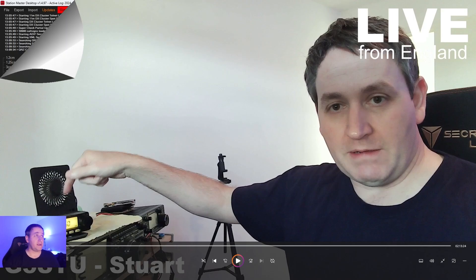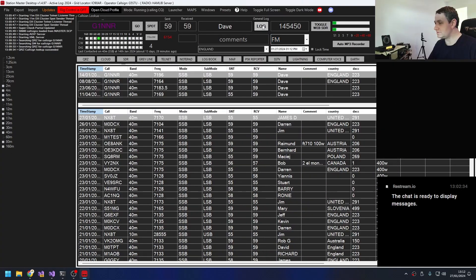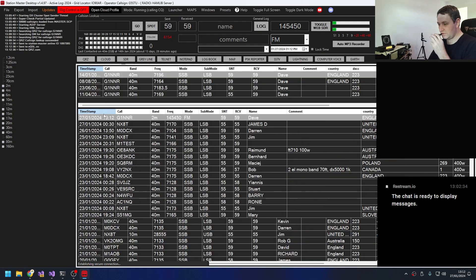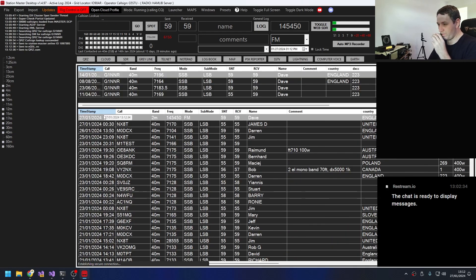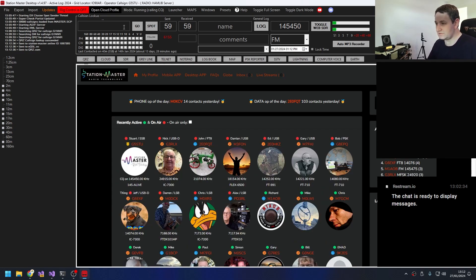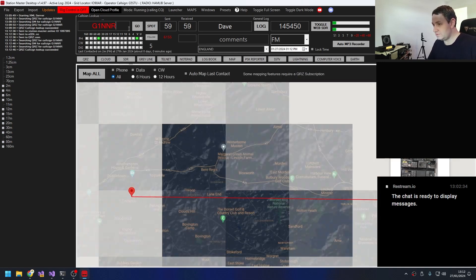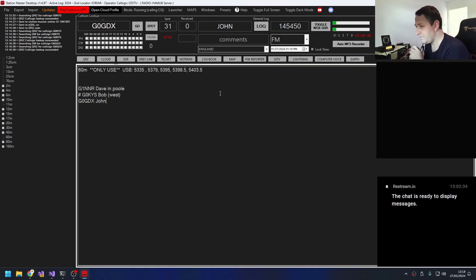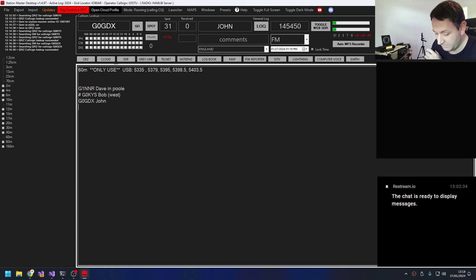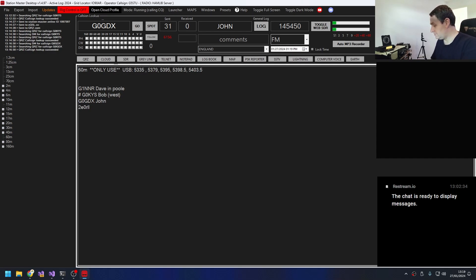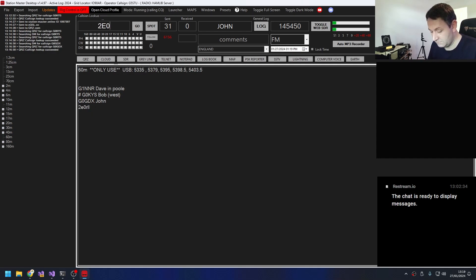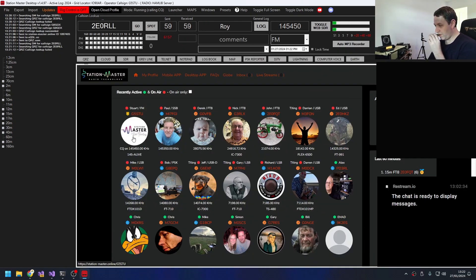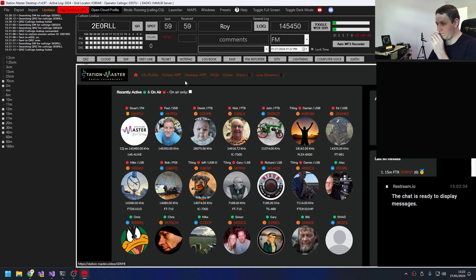It's just gonna be super quick and then I'll have a few words at the end. CQ, CQ, CQ 145 alive, G1NNR and G5STU calling 145 alive and listening. Yeah, so two echo zero Romeo Lima Lima, I think I've written that down correctly. Roger, yeah good afternoon Roy, thanks for checking in.